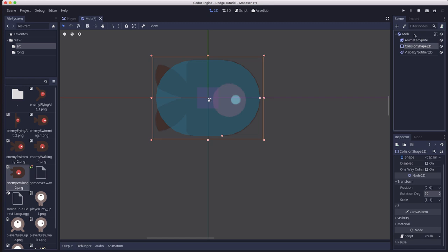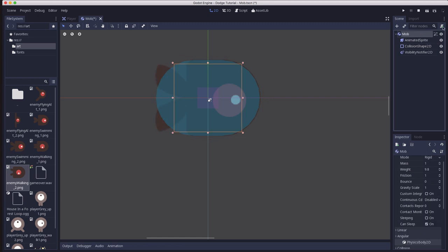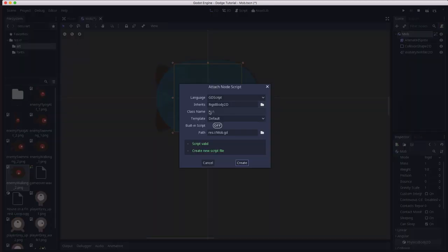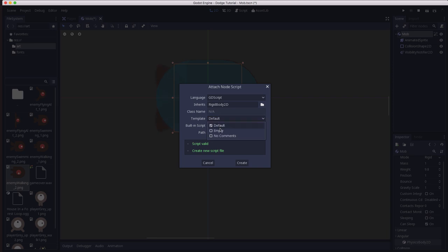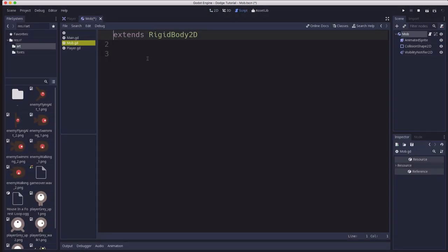Now let's add a script to the mob. We're going to use the defaults again. This time under template I'm going to choose empty. That way I don't get any comments. So I hit create and I just get extends RigidBody2D and that's it.